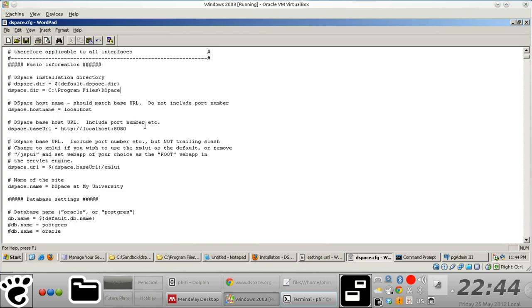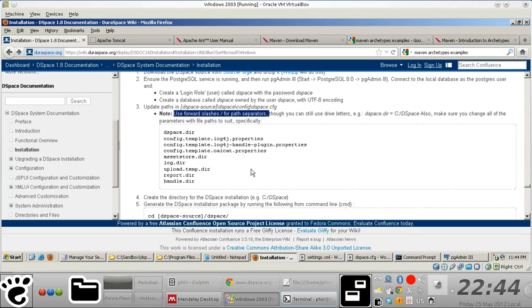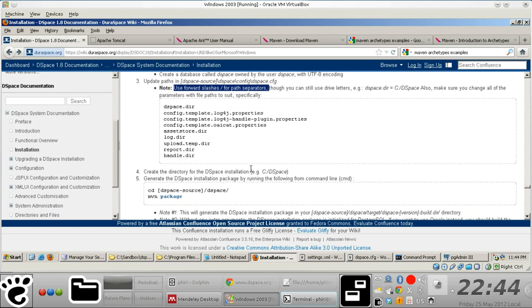Regardless of whether you're storing it on a Windows machine or not, we just need to change those two values. Right there. Let's make sure we save that. And so, we'll just leave the rest of these parameters with default values. It should be fine for now.